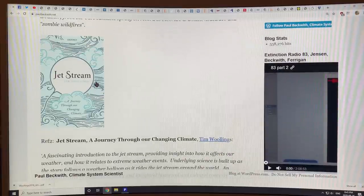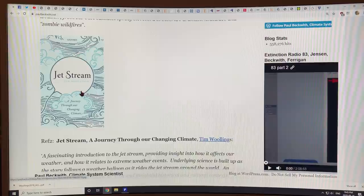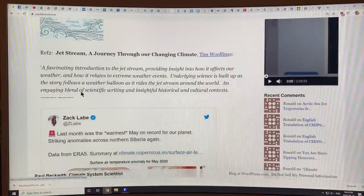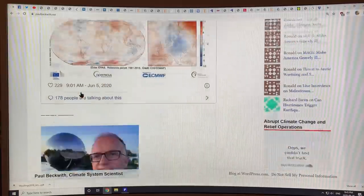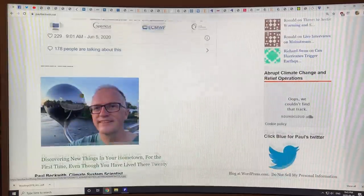I don't have this book yet — it's by Tim Woolings, about a year old, on the jet stream. I'll have to order it.